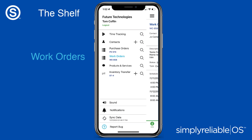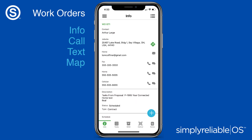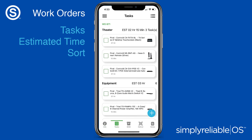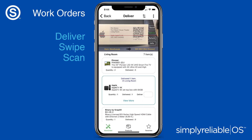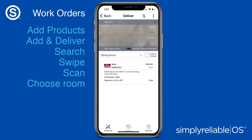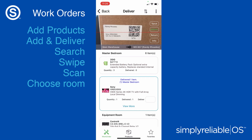Work orders with everything you need. Create. See what's on your schedule. All the information you need to communicate with the client. View and check off the tasks you've completed. The Bill of Materials provides a list of the products required to complete your tasks. Deliver the products out of inventory to your customer. Swipe or scan. Need to add an item? Simply search, then swipe or scan to add the items to your work order.